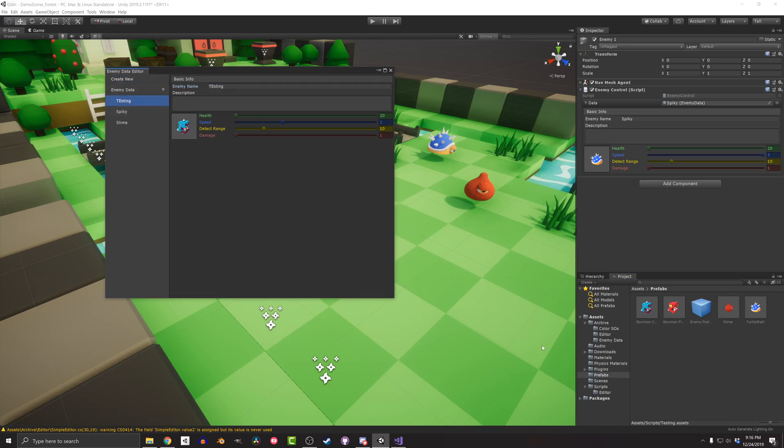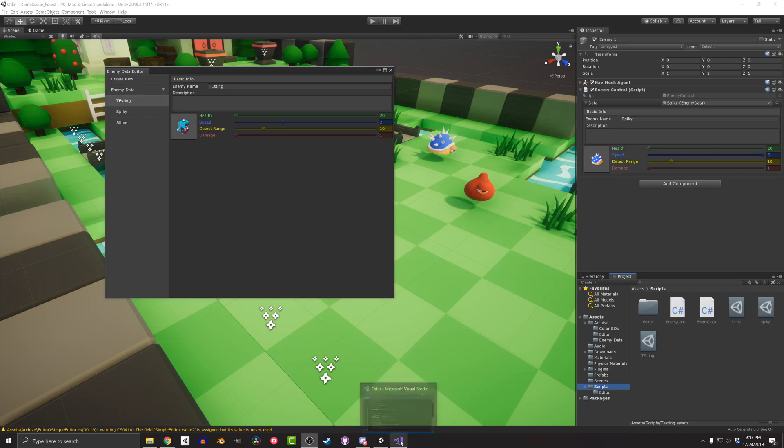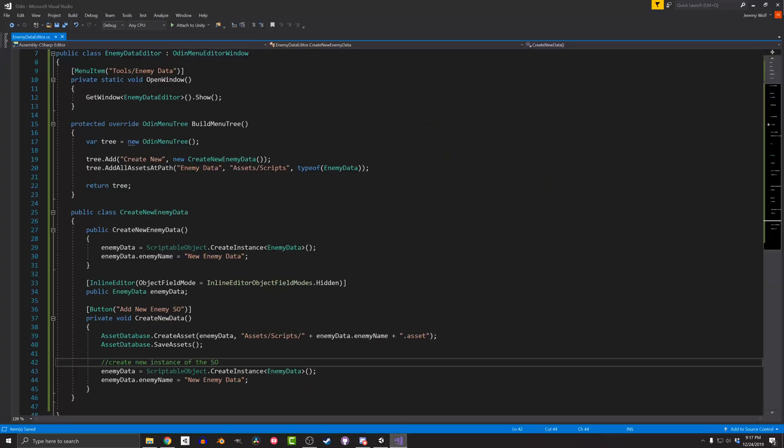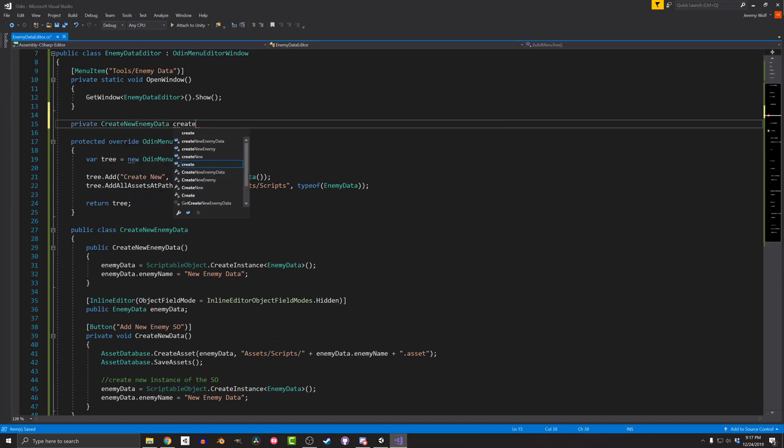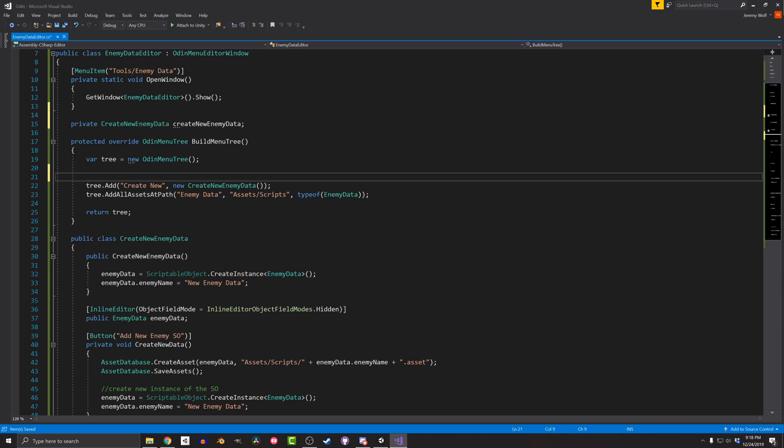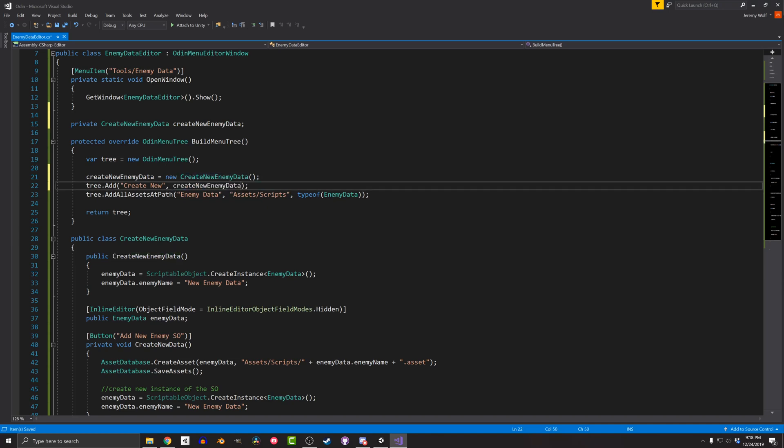Now while this is working, I want to add a bit more code to help Unity clean up and avoid potential throwing of errors or warnings. In particular, I want to destroy the instance of the EnemyData scriptable object when the editor window closes. So I'm going to store a reference to the instance of the CreateNewEnemyData class that's created in the menu tree. And I'll do this by creating a new field. Then in the BuildMenuTree function, I'll cache a reference to the new instance of the CreateNewEnemyData and set the tree to open this new instance.